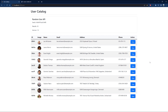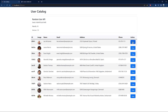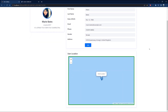So as you can see here, I have a list of users that I'm pulling from the API and displaying them in a table. At the top I have some information about the Random User API. I can also click on a user and see detailed information about that specific user.